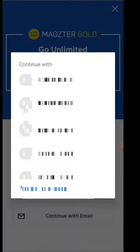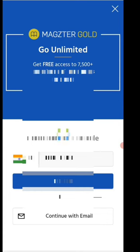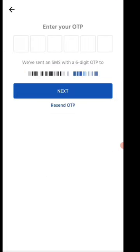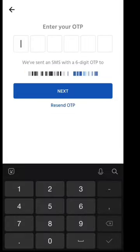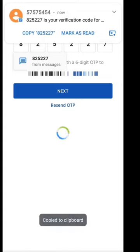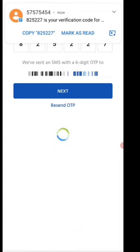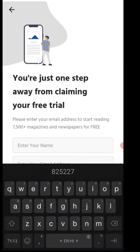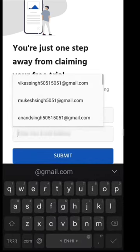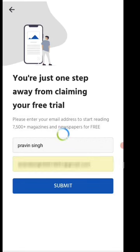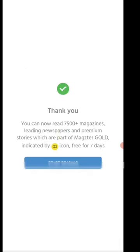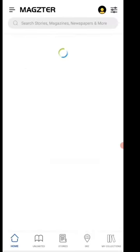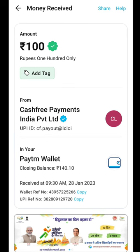If you want to use the interface, you can find and enter your mobile number, then sign up to find this application. Use the application and you will get the money. Once the process is completed, you will receive the payment proof.